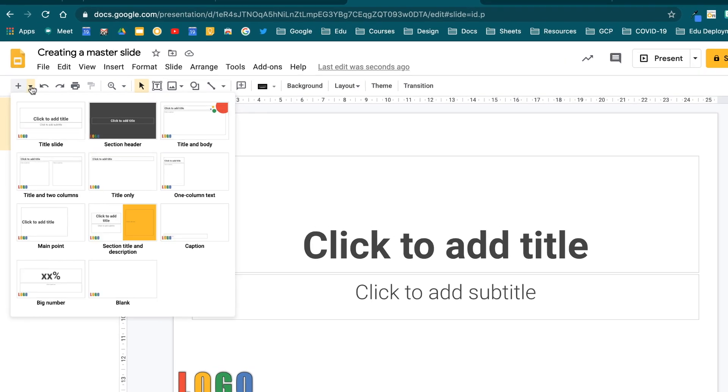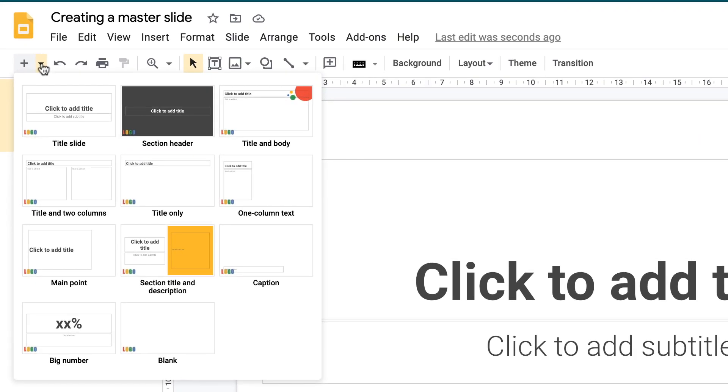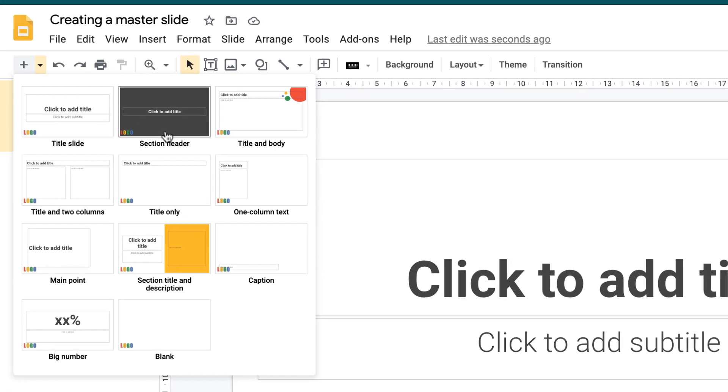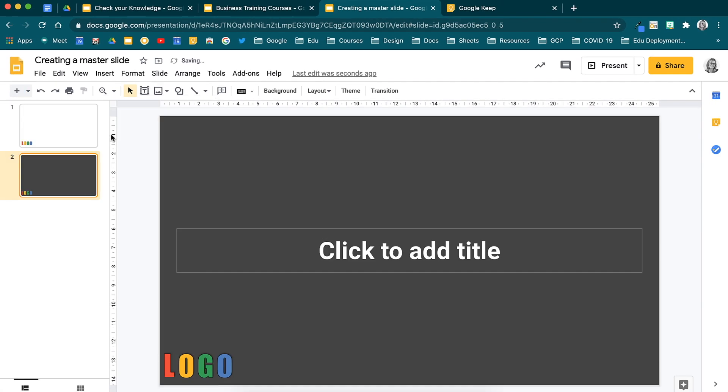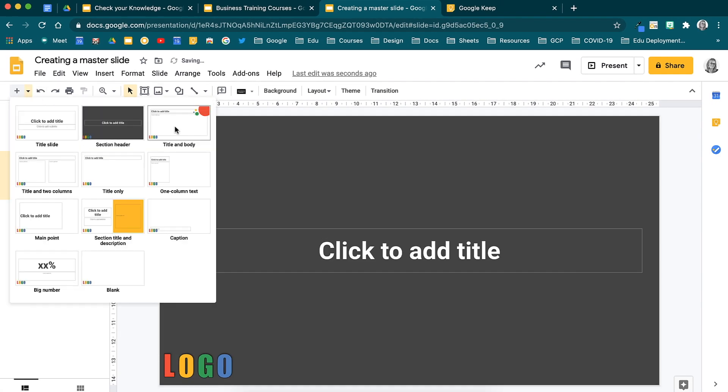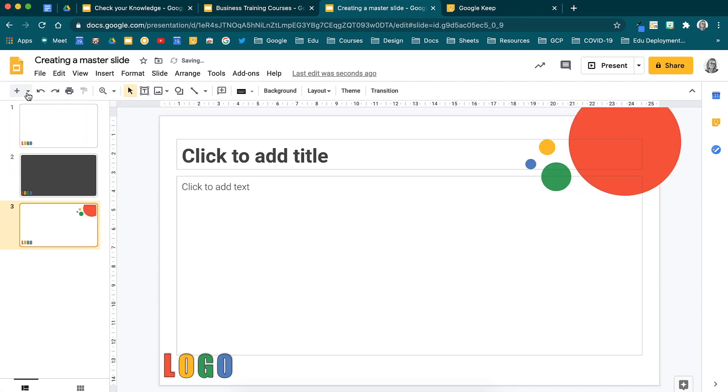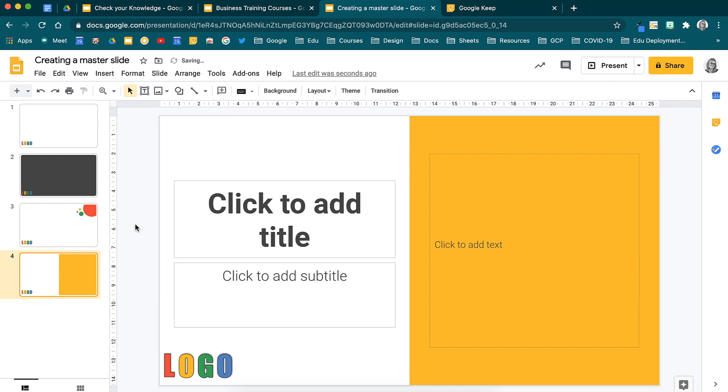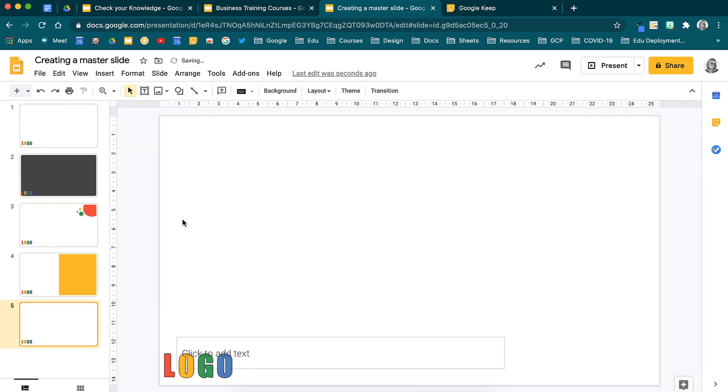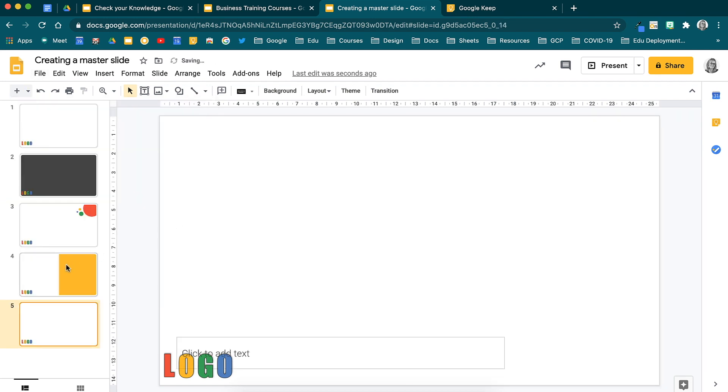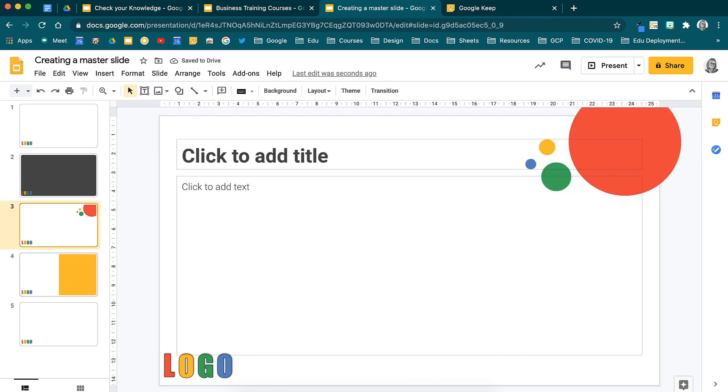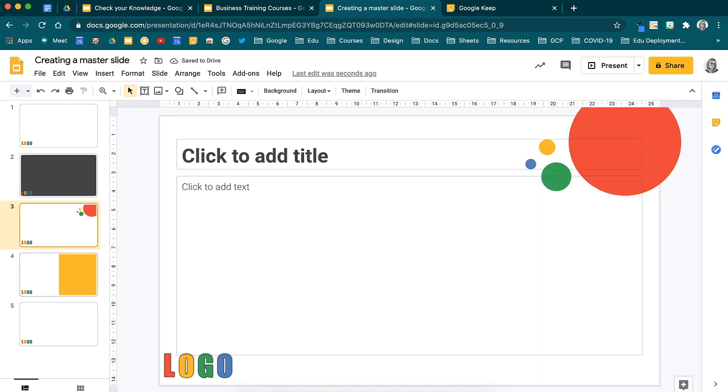When we head to the little drop down arrow to insert a new slide, you will notice that all the layouts that appear are now the master slide options that we just created. You can select any one of these layouts and it will be added into your presentation. Do this to bring your presentations together and ensure that you have consistency.